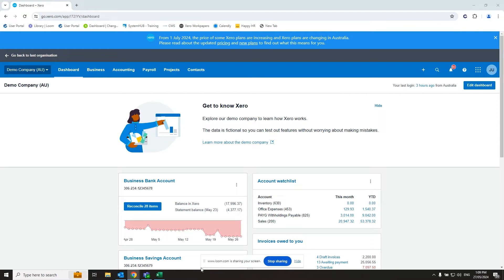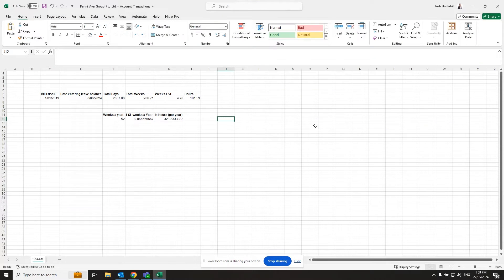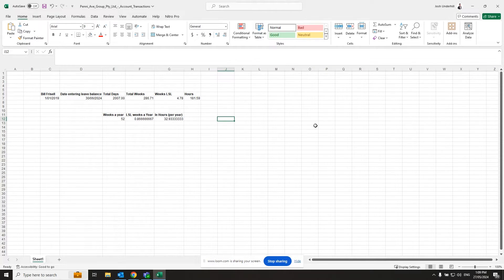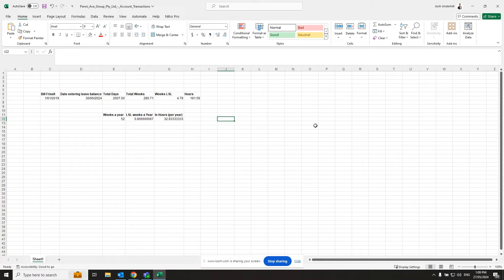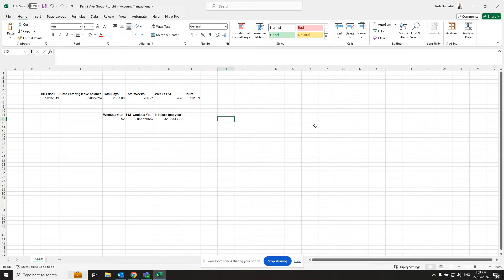So to start with, we'll make those calculations. I've got some prepared earlier. We've got our employee in question, Bill Frizzell. He's begun at this demo company on the 1st of the 1st, 2019, and we're entering the leave balance for 30th of June, 2023, 2024. That's roughly five and a half years worth of service so far in days. That's 2007. And we need to work our way across, get that into weeks, about 287.